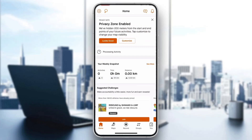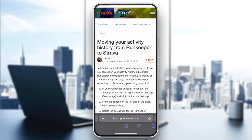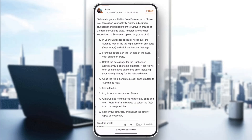On the official Strava website, under 'Moving your activity history from RunKeeper to Strava,' it gives us the detailed steps we need. In your RunKeeper account, hover over the settings icon in the top right corner and click on account settings. There you'll see options on the left side of the page — click on 'Export Data.'